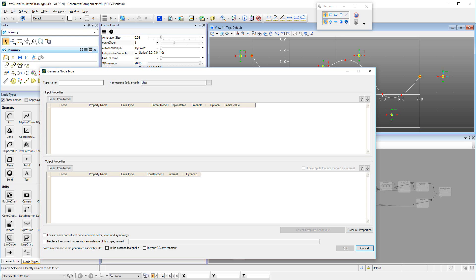Because there are quite a few applications within the Bentley namespace and even more dynamically linked libraries, the Bentley namespace is subdivided into sub-namespaces. Generative Components namespace is Bentley.gc.